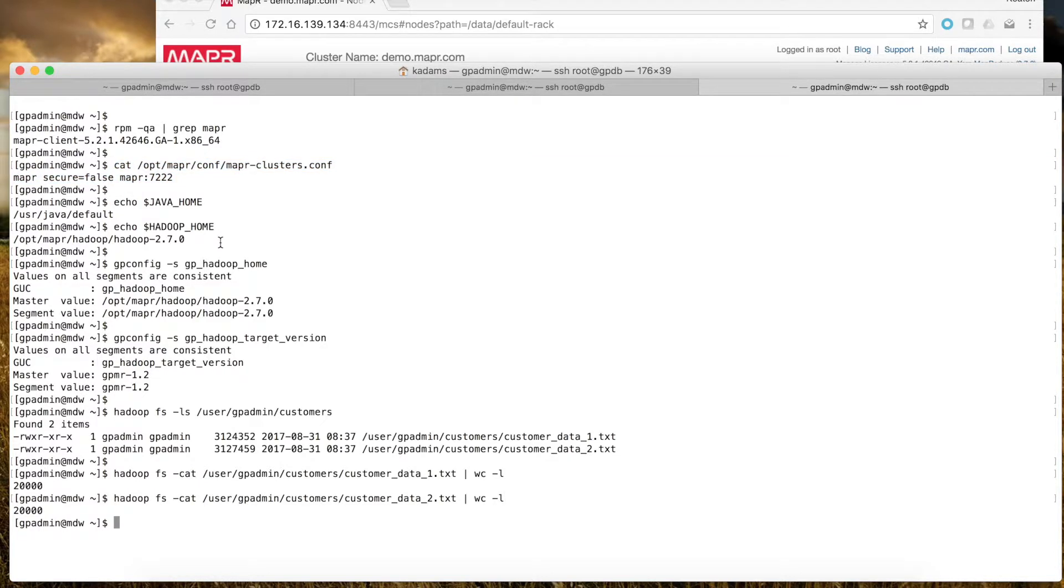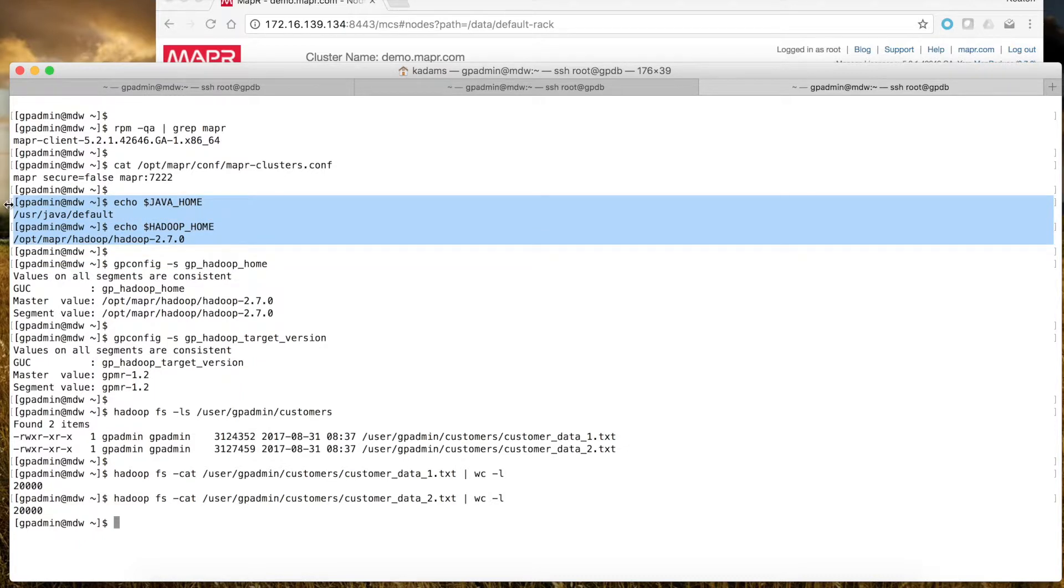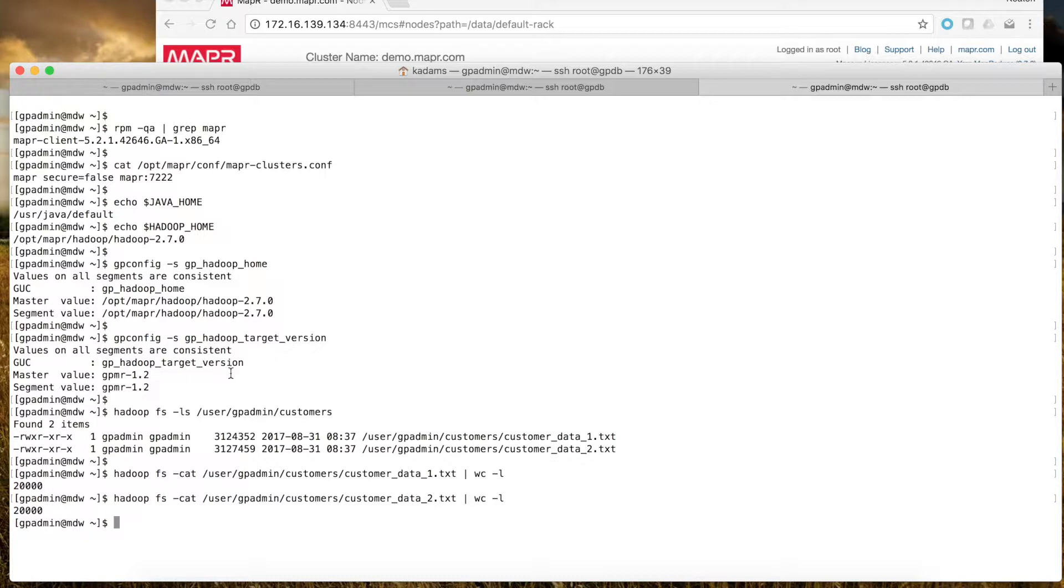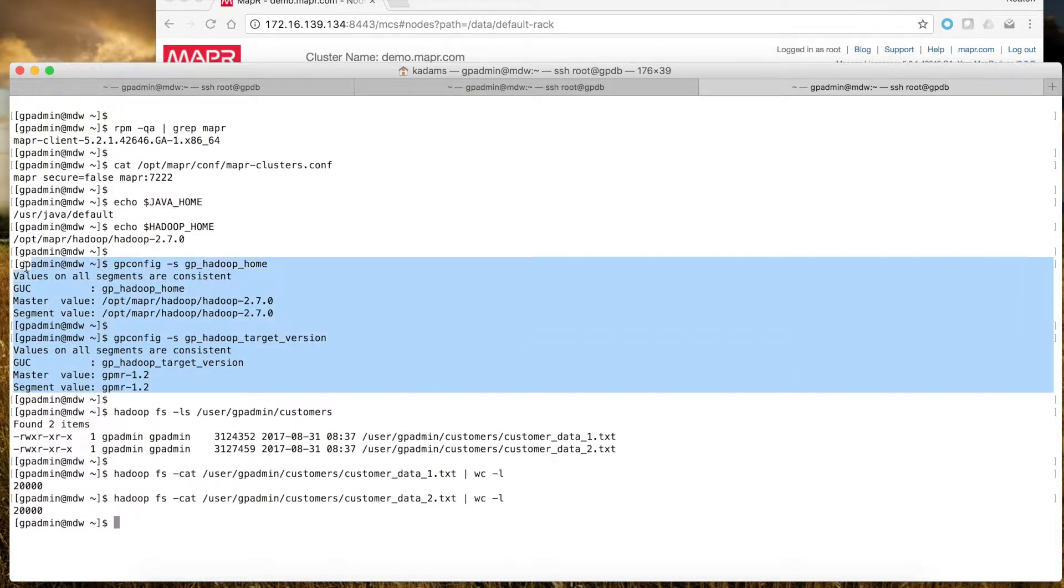I set the Java Home and Hadoop Home environment variables. I set the Greenplum configuration parameters, Hadoop Home and Hadoop target version, to match the MapR distribution.